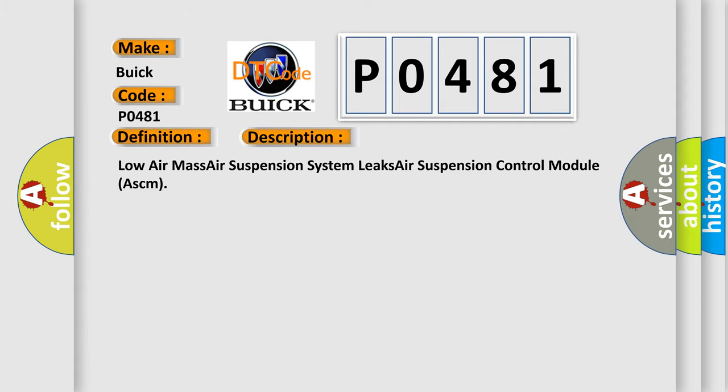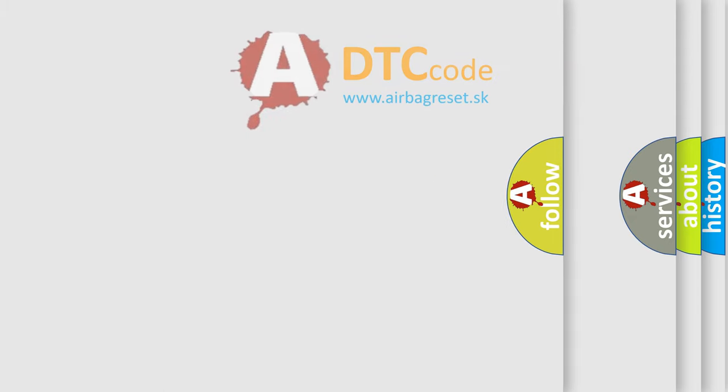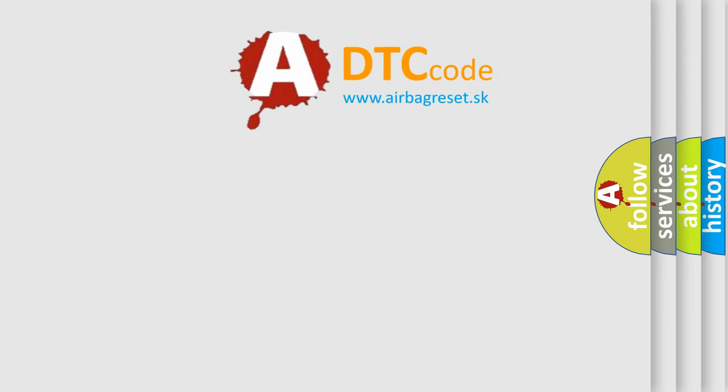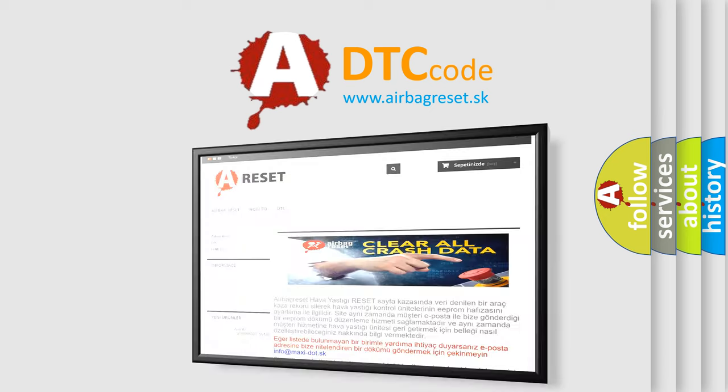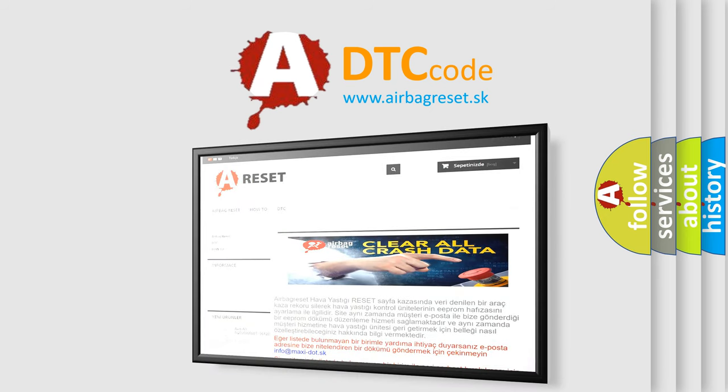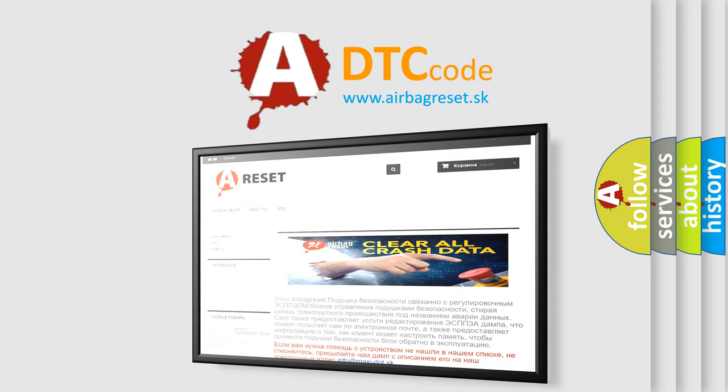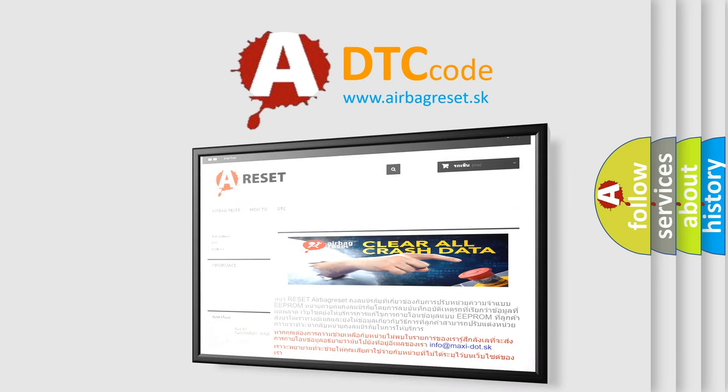The airbag reset website aims to provide information in 52 languages. Thank you for your attention and stay tuned for the next video.